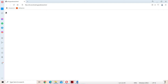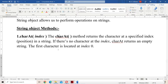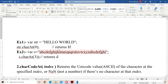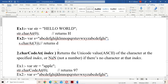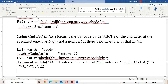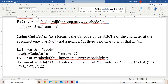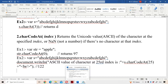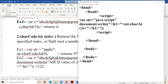Now let us see the next method. The next method is charCodeAt. It returns the Unicode value — Unicode means ASCII value — of the character at a specified index.